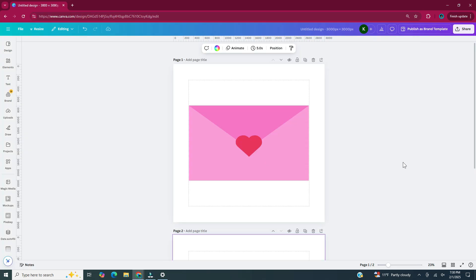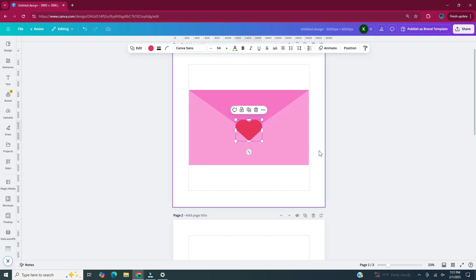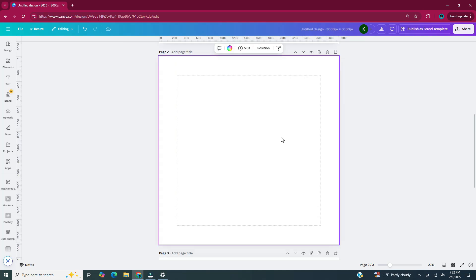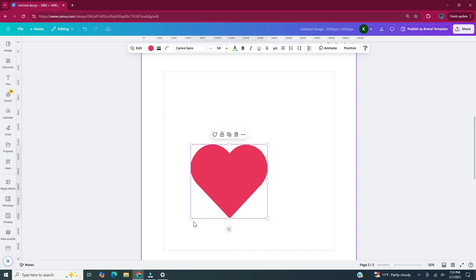The next sticker I'm going to create is basically multiple hearts stacked on top of each other. I'm going to head above the page and click on the add page icon. I'm going to take the heart from page one, copy it by pressing Control+C, and paste it onto page two using Control+V. In order to put multiple hearts on top of each other, I'm going to make this heart pretty large.